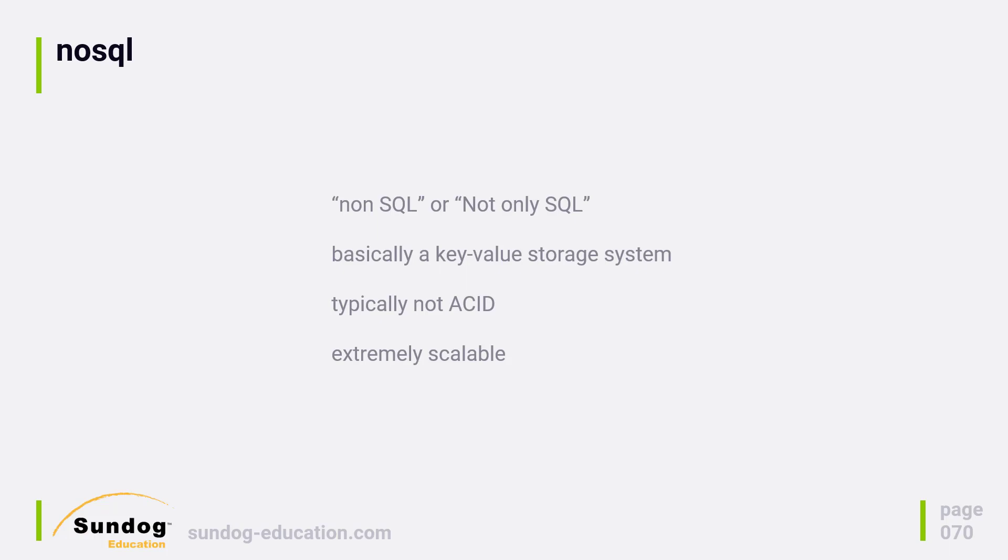Most NoSQL databases are really just big distributed key-value storage systems. That's the key to their speed, and the key is usually a string of some sort. Determining how to create that key is a really important part of using NoSQL databases.